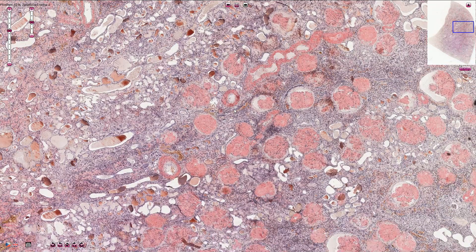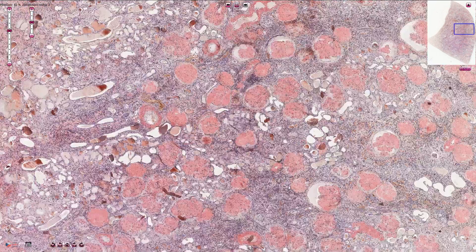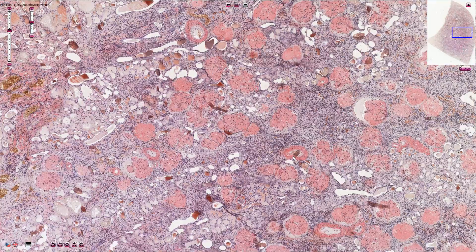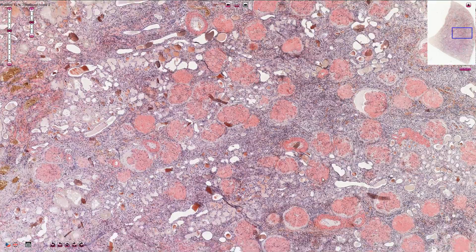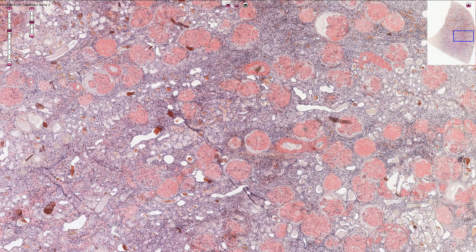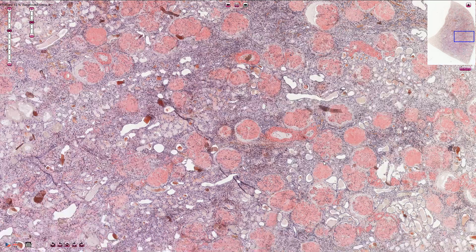If we use a polarized filter, this amyloid would turn from red into green — also called apple green. This phenomenon is called apple green birefringence, and that is the proof that we are really looking at amyloid and not some other protein.